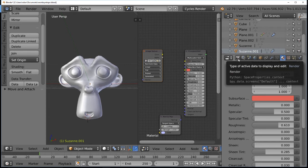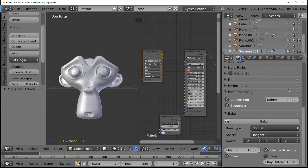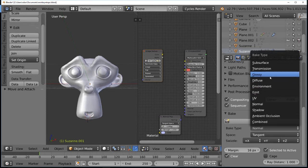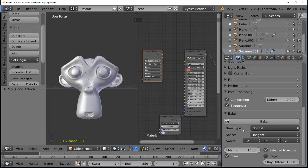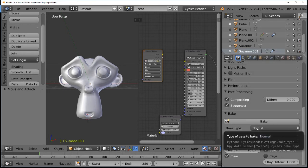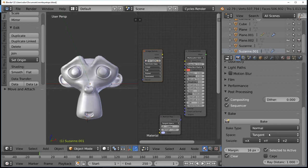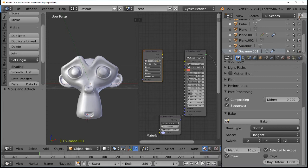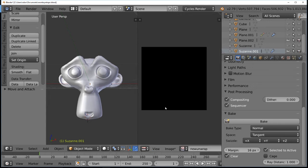Go to Render Properties and scroll down to the Bake section. Under Bake Type, select Normal — this bakes a normal map giving us height, crevices, and bumps. You could also bake color, glossy, shadows, or ambient occlusion, but we want the normal information. Set Space to Tangent, enable Selected to Active, and set Ray Distance to at least 1 — it may default to zero so make sure to change it. Switch over to your new unwrap image and you're almost ready to bake.